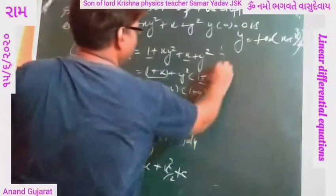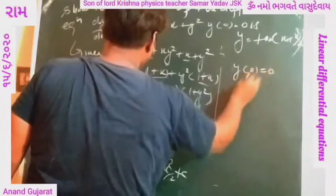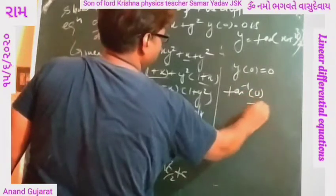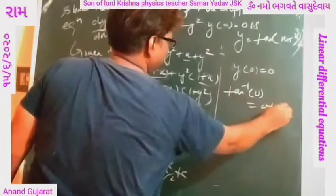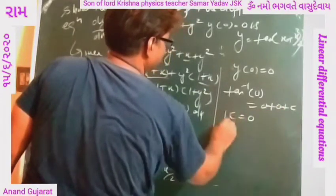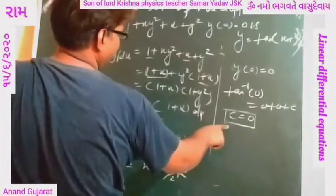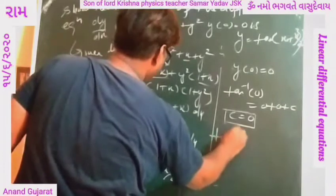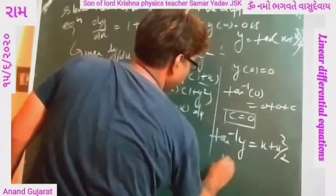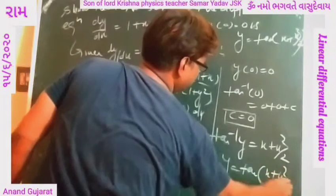Now applying the initial condition: y(0) = 0. Therefore, tan⁻¹(0) = 0 + 0 + c, which gives c = 0. So we can write tan⁻¹y = x + x²/2, therefore y = tan(x + x²/2).